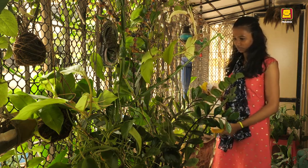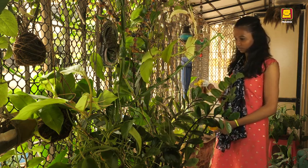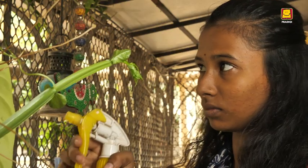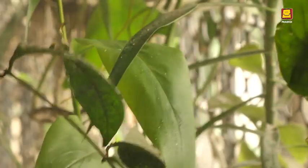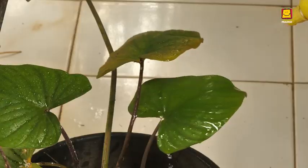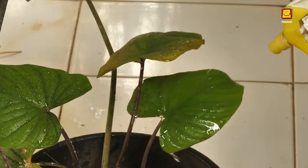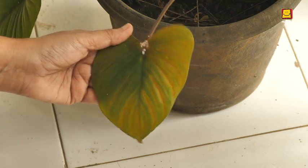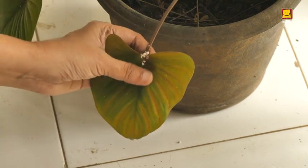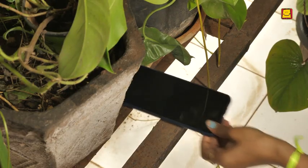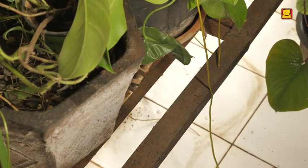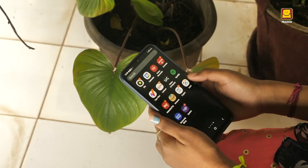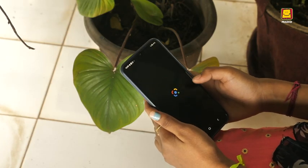This is Ria. She loves gardening and looks after her plants very well. Today, she noticed a plant that looked unhealthy. The leaves had some white patches. She did not know what it was. Her smartphone, its camera, and a versatile Google app called Google Lens came to her aid.